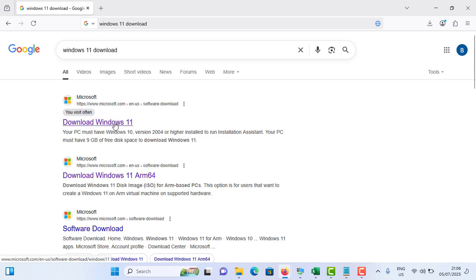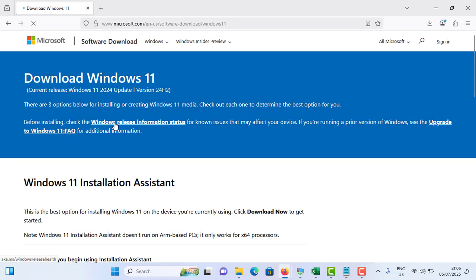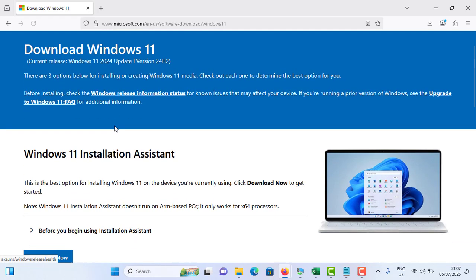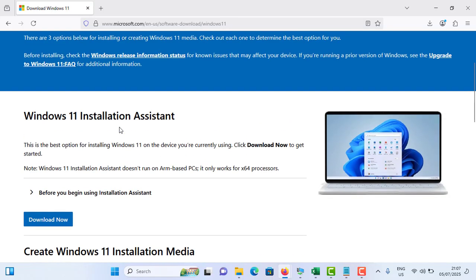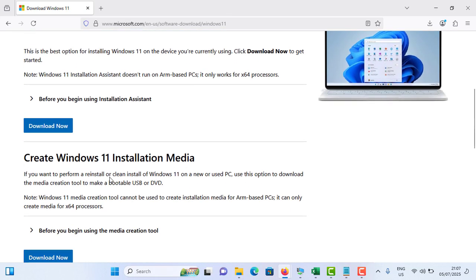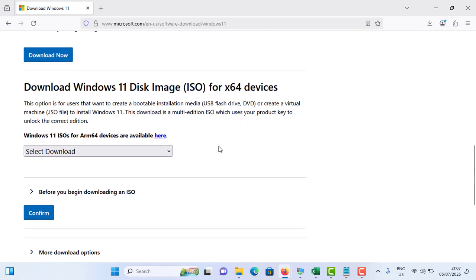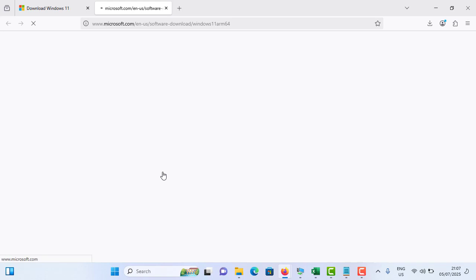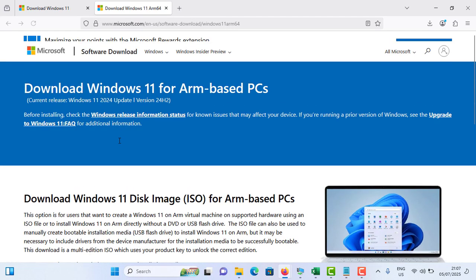You need to scroll down a little bit. You can see Windows 11 Installation Assistant is not working on ARM-based computers, so we can't use that one. Same as the Create Windows 11 Installation Media - that also doesn't work on ARM-based PCs. So you have to select Windows 11 ISO for ARM64 devices. Just tap on this text and it will open a new window.